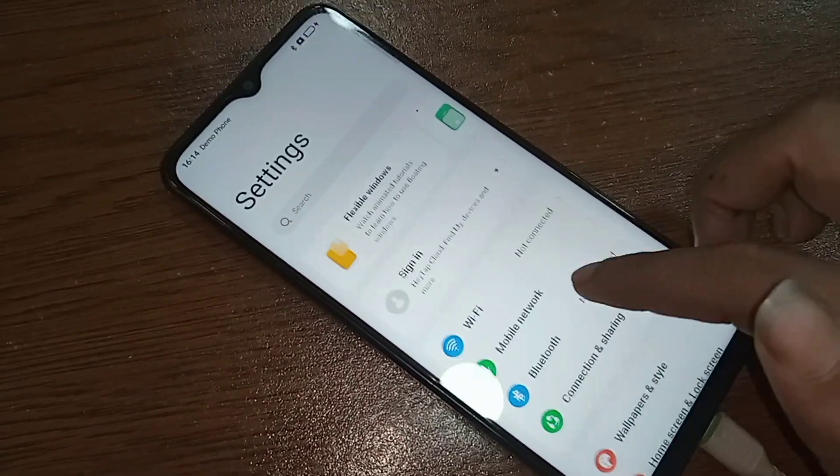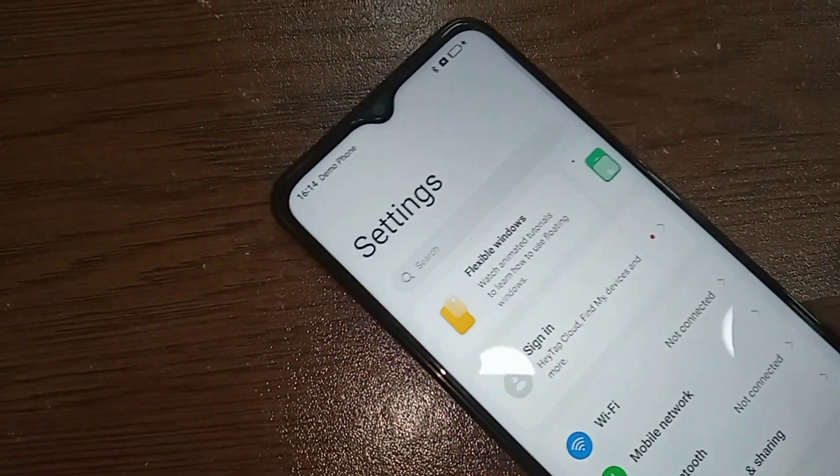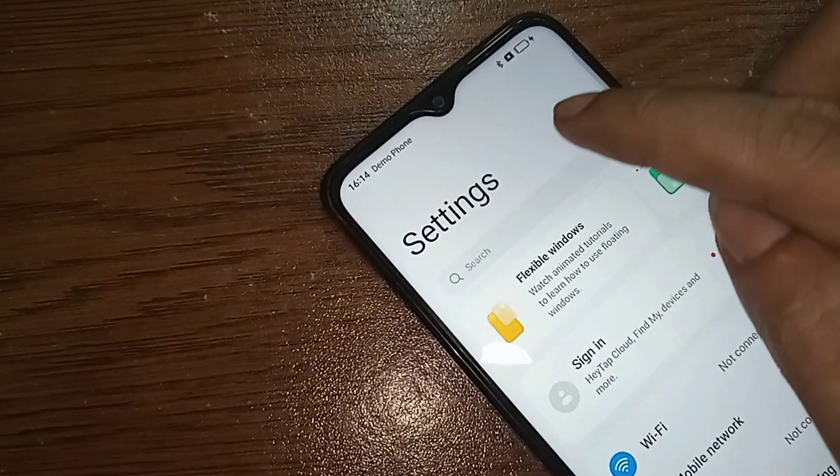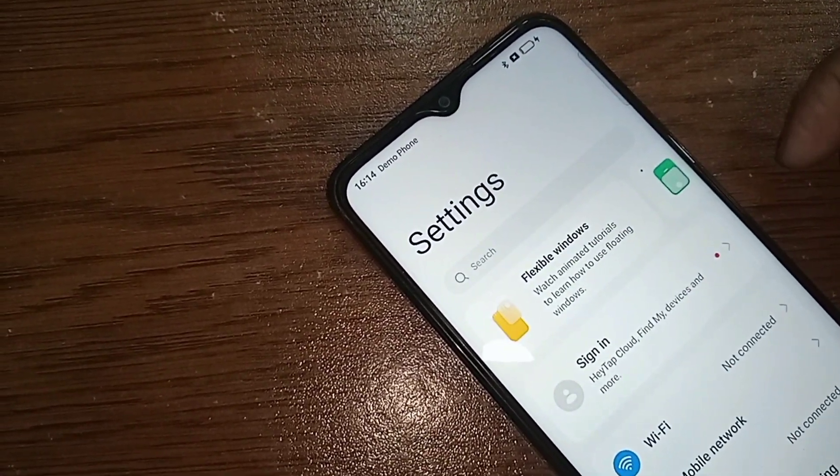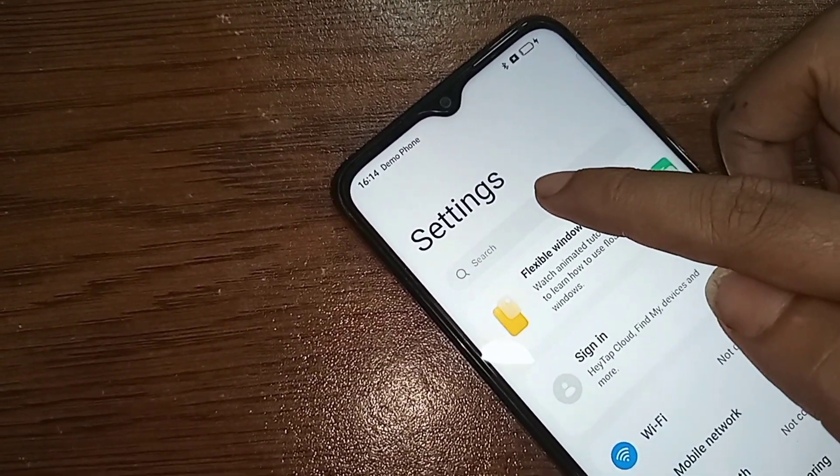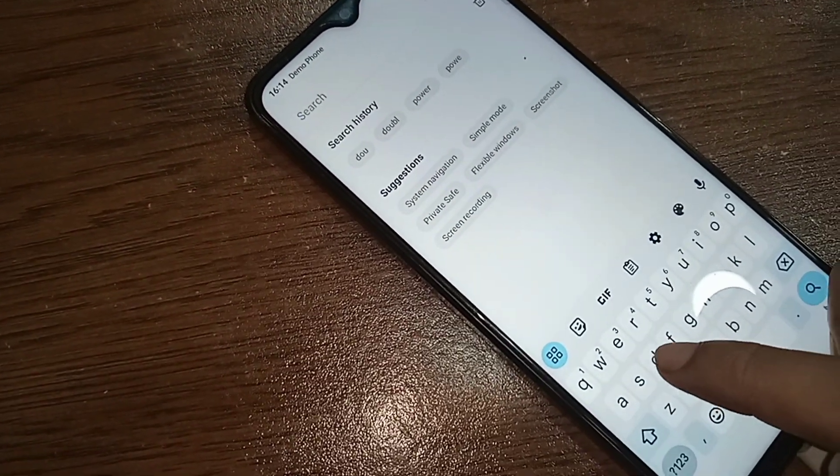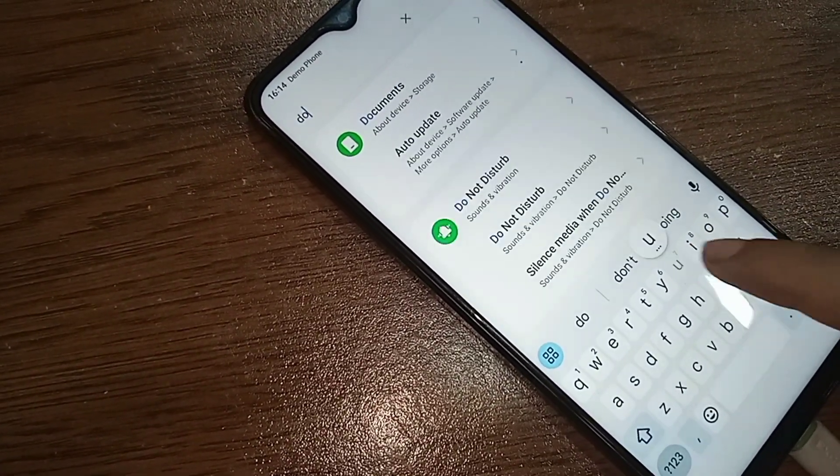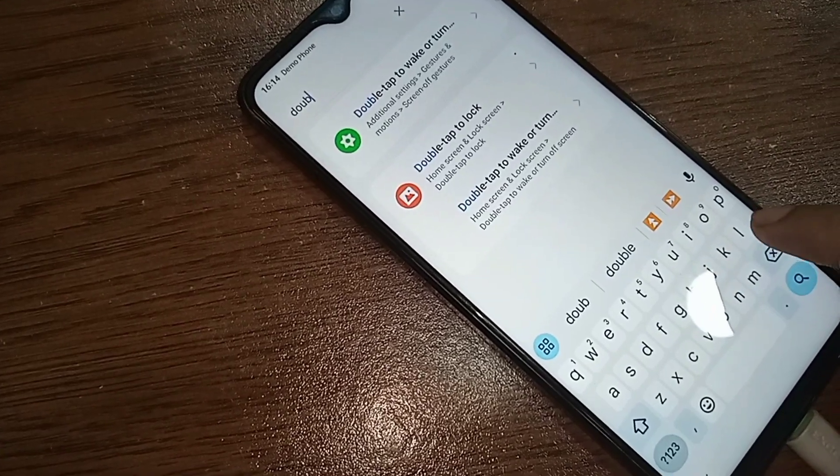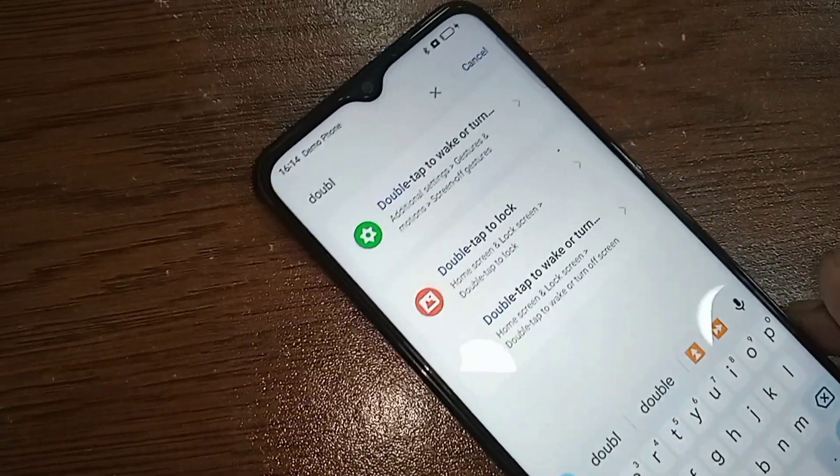Click on the search icon. When you click on the search icon, you need to type in the search box: double tap to wake or turn on. You can see this option.